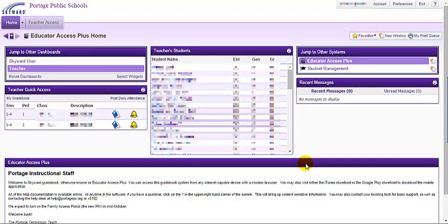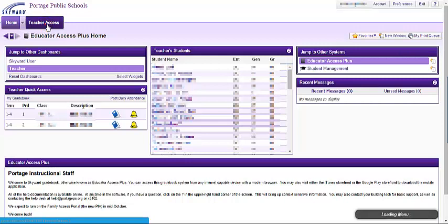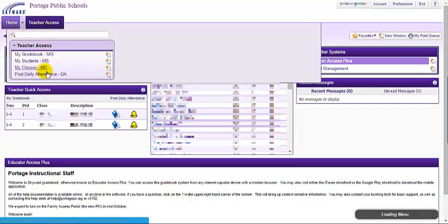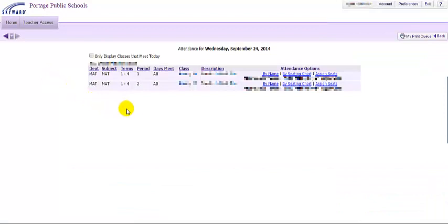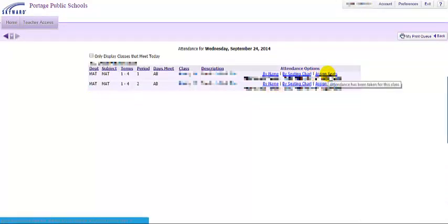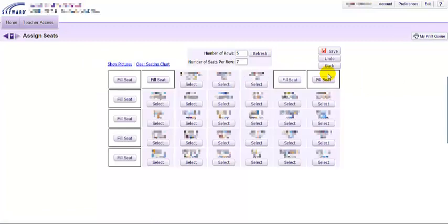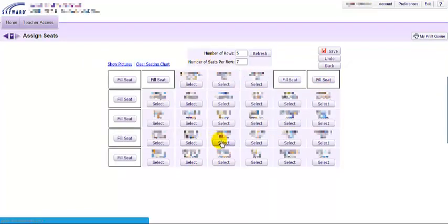The first way is you can click teacher access and go to post daily attendance, then click on any of your classes and click assign seats. This will take you to your seating chart.